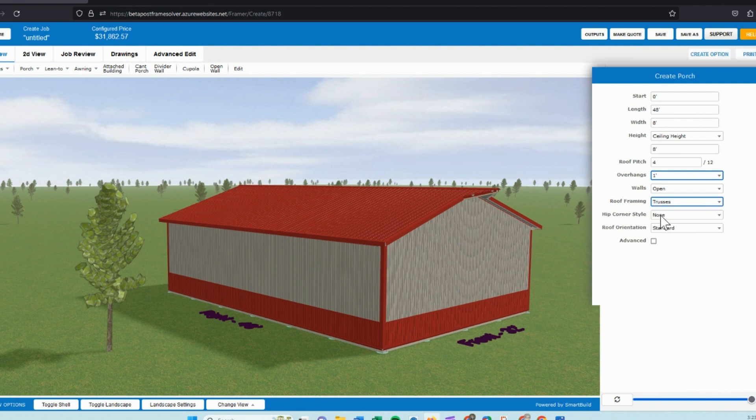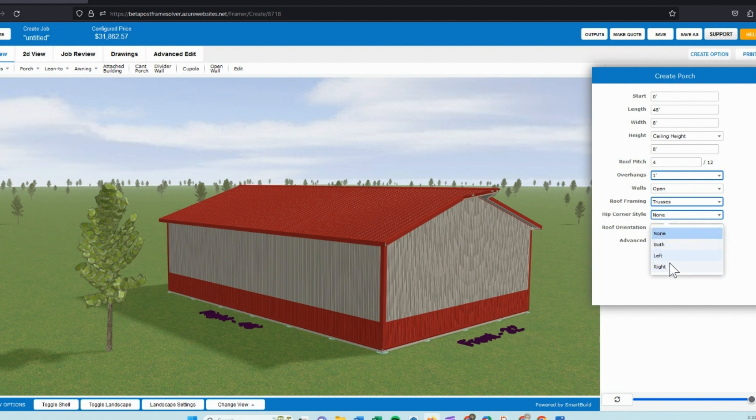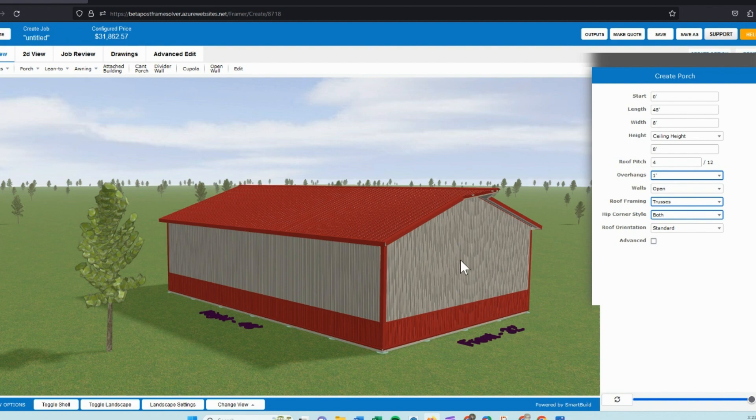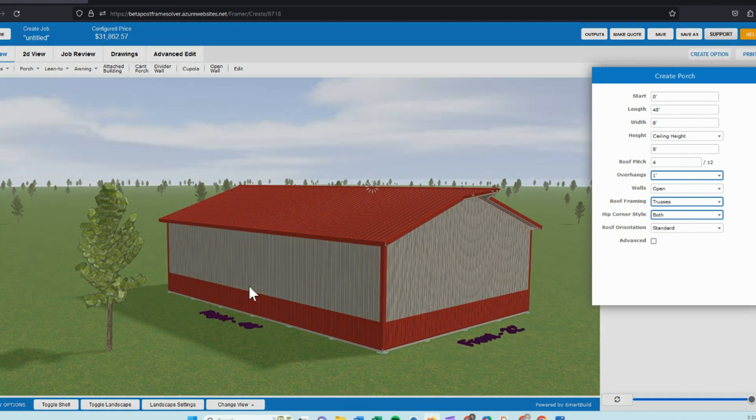And we can specify whether we want to hit the corners of that porch. So in this case, I want to hit both corners and we'll look at that and see the difference after it applies the model.